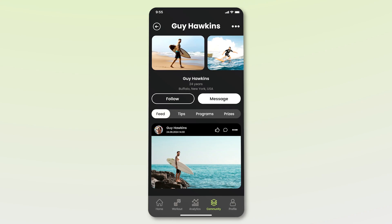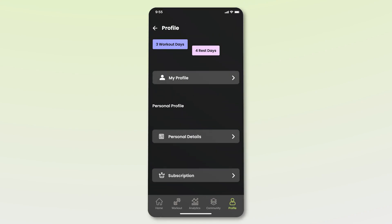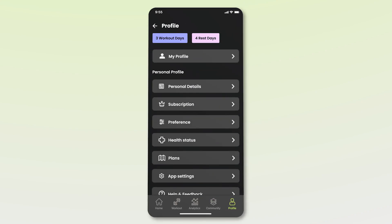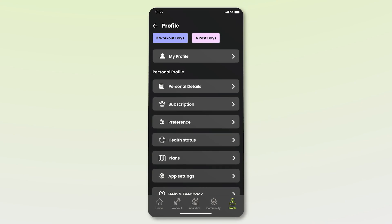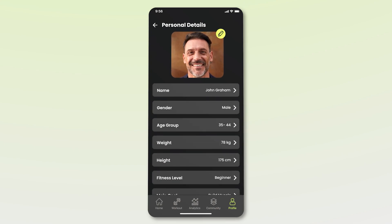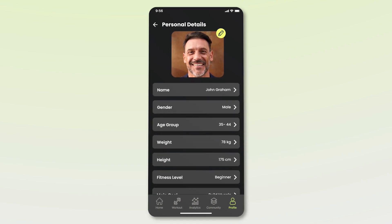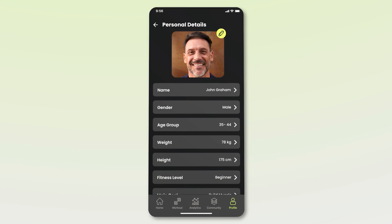Next, we will press the Profile option in the bottom navigation menu, which takes us to John's Profile section. This section is essentially the settings where John can access his profile and view his personal details, which includes various options. Let's click on Personal Details to check John's information. This screen shows John's profile picture and his personal details.